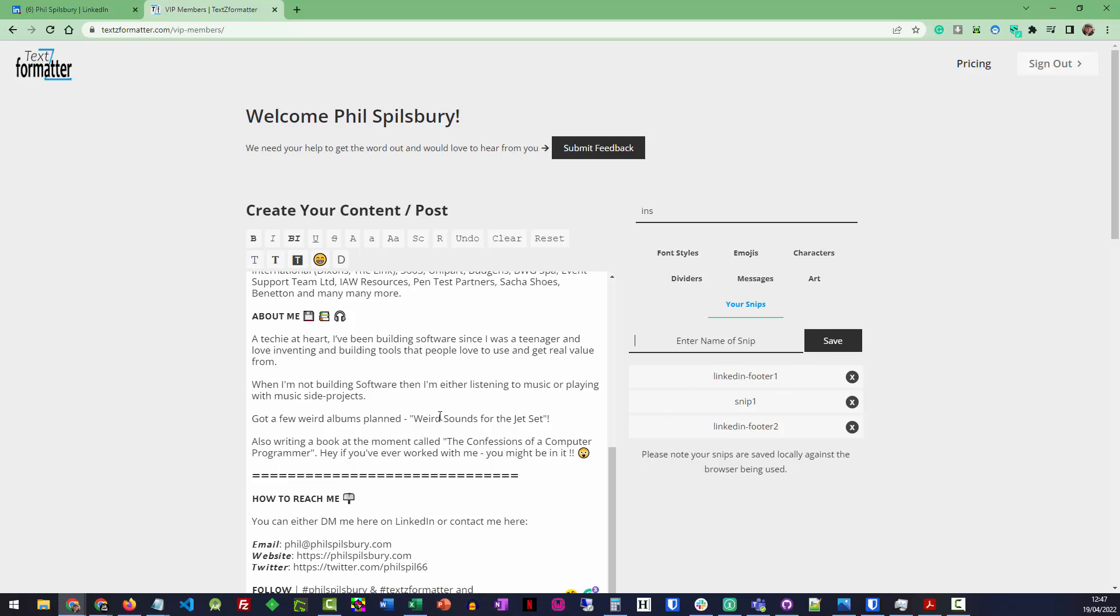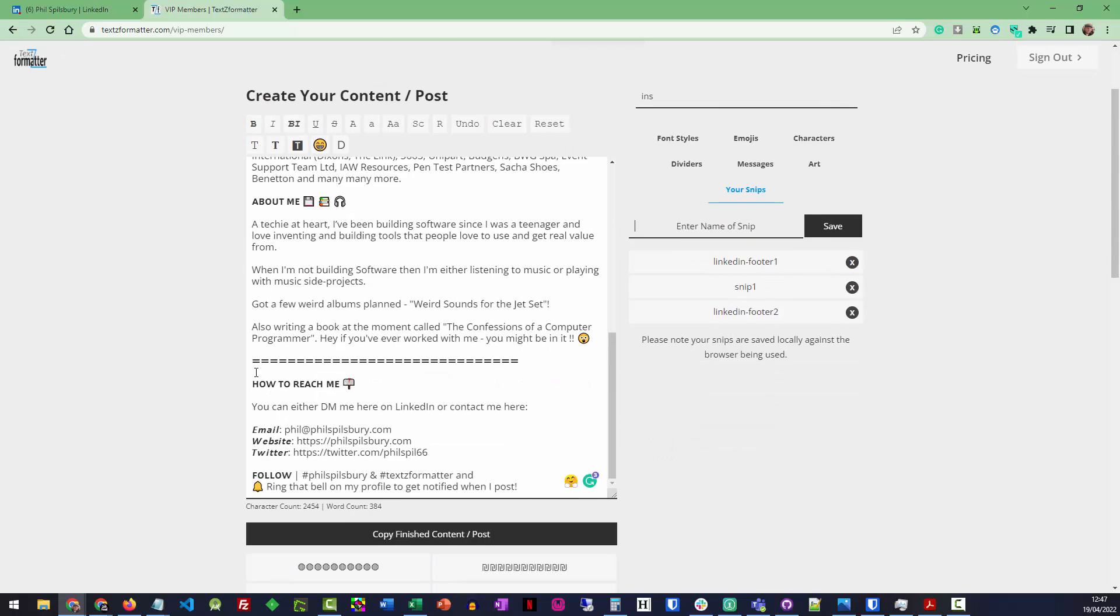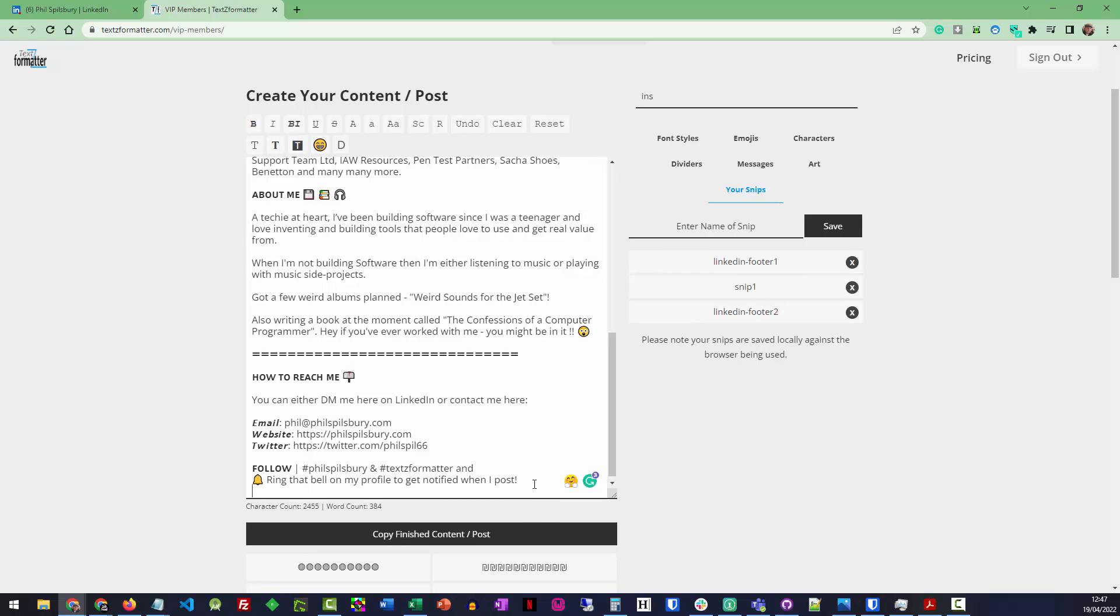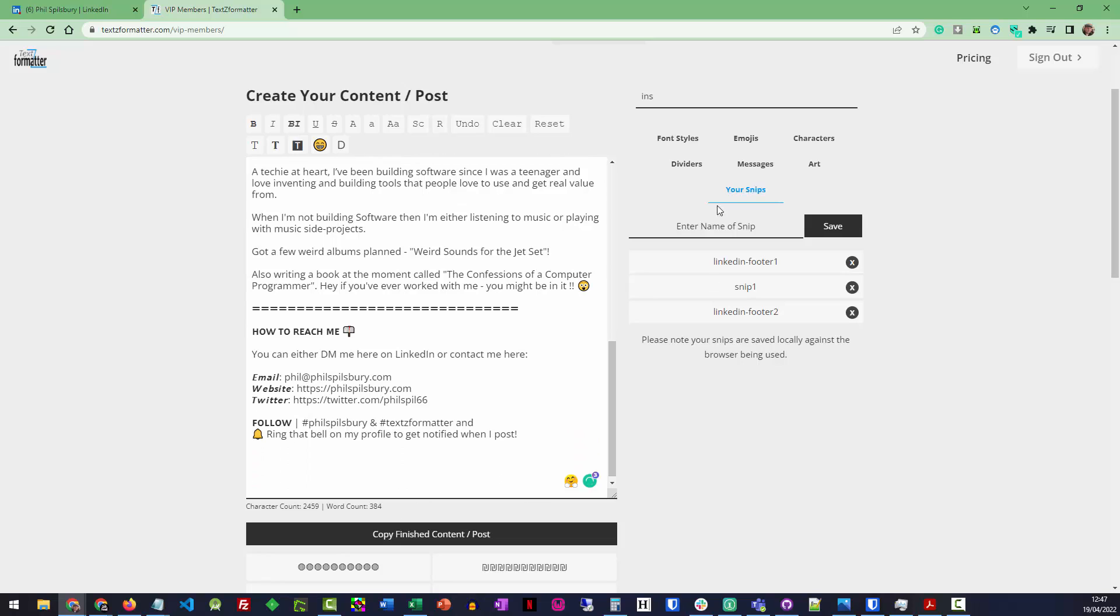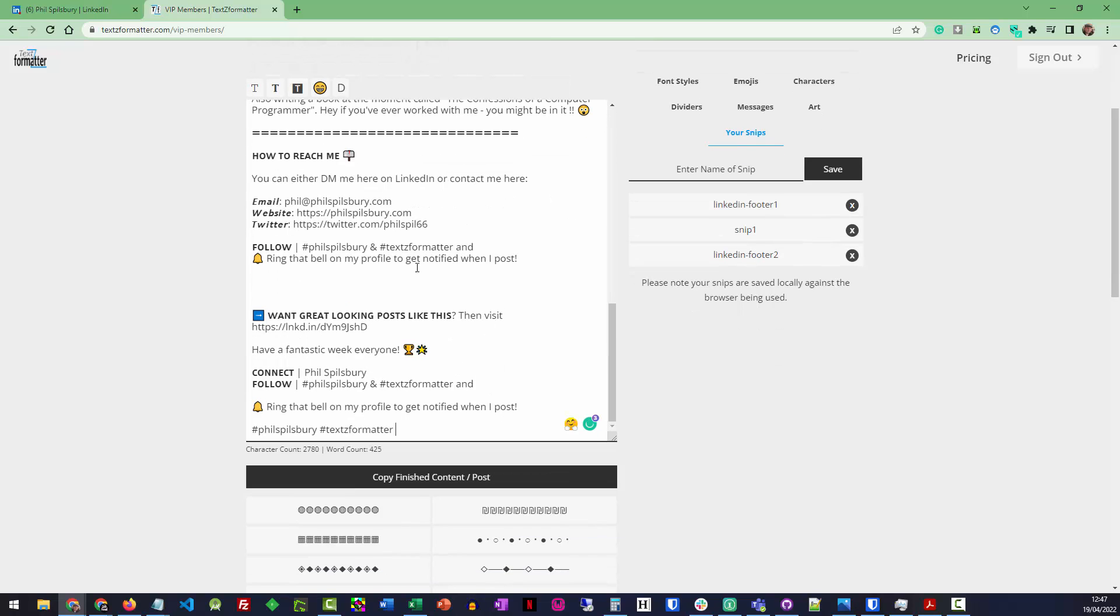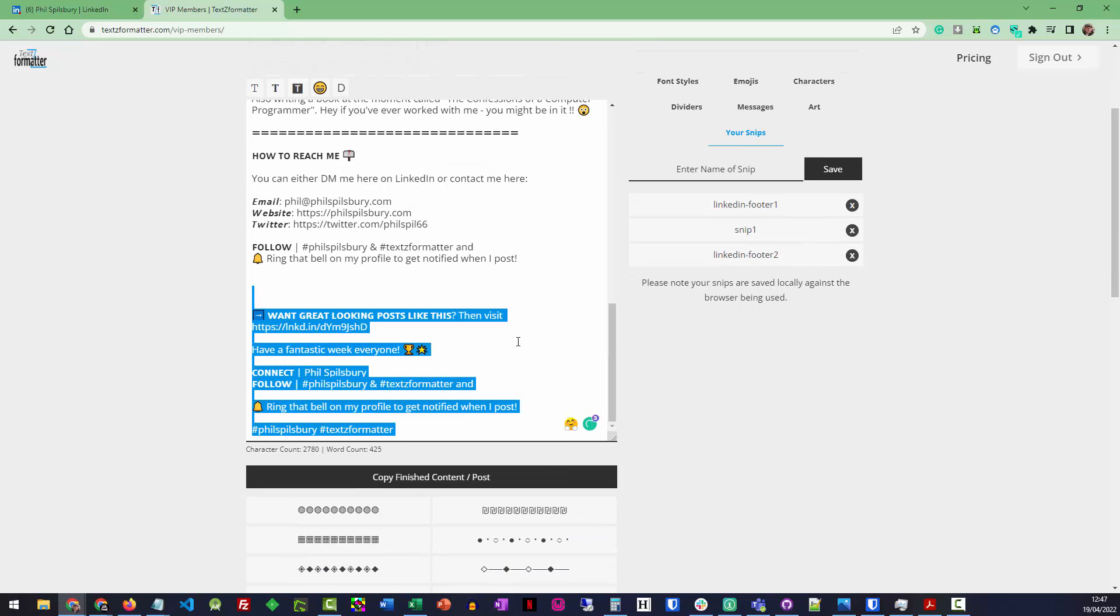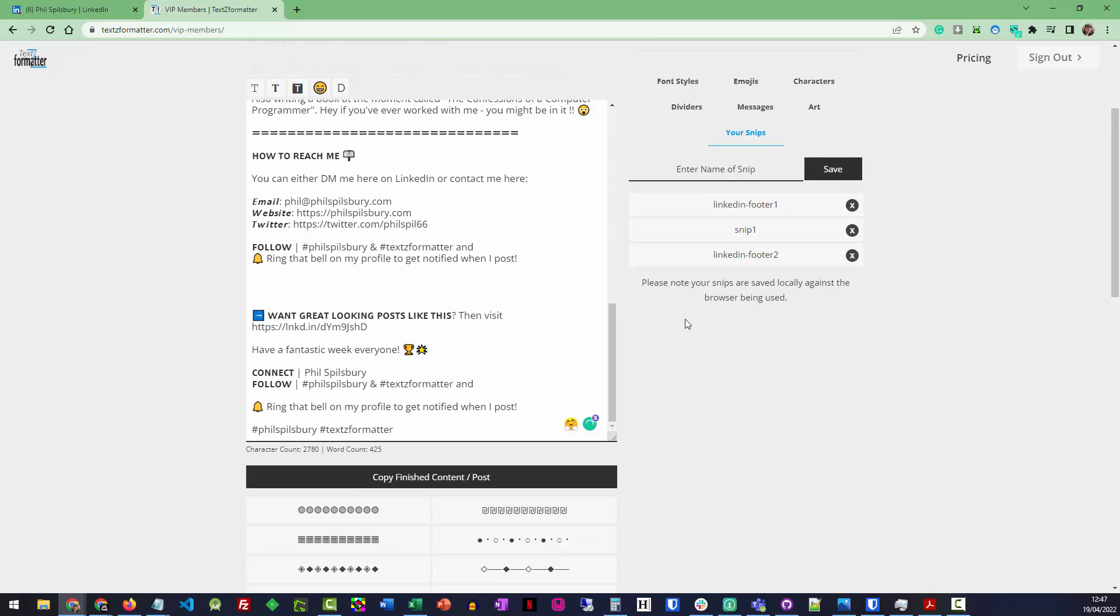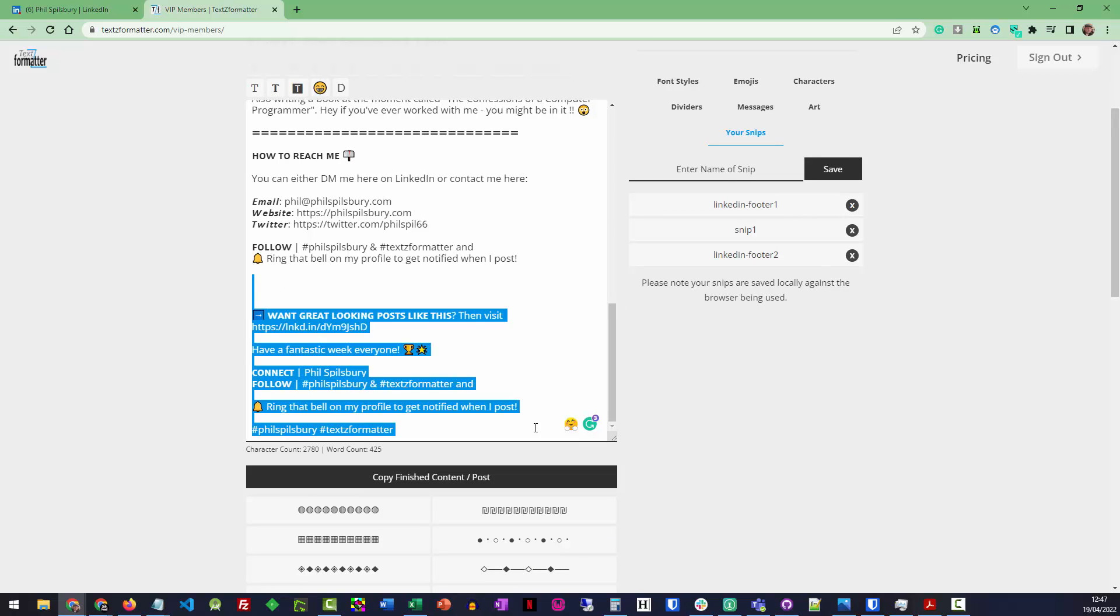So I tend to use it on all of my LinkedIn posts. I have the same sort of footer on the bottom. So let's just go down there so you can have a look. So I've got a LinkedIn footer there. So that's the sort of standard LinkedIn footer I usually drop on the bottom of my post. And it's all pre-saved in the TextSead Formatter keyboard.